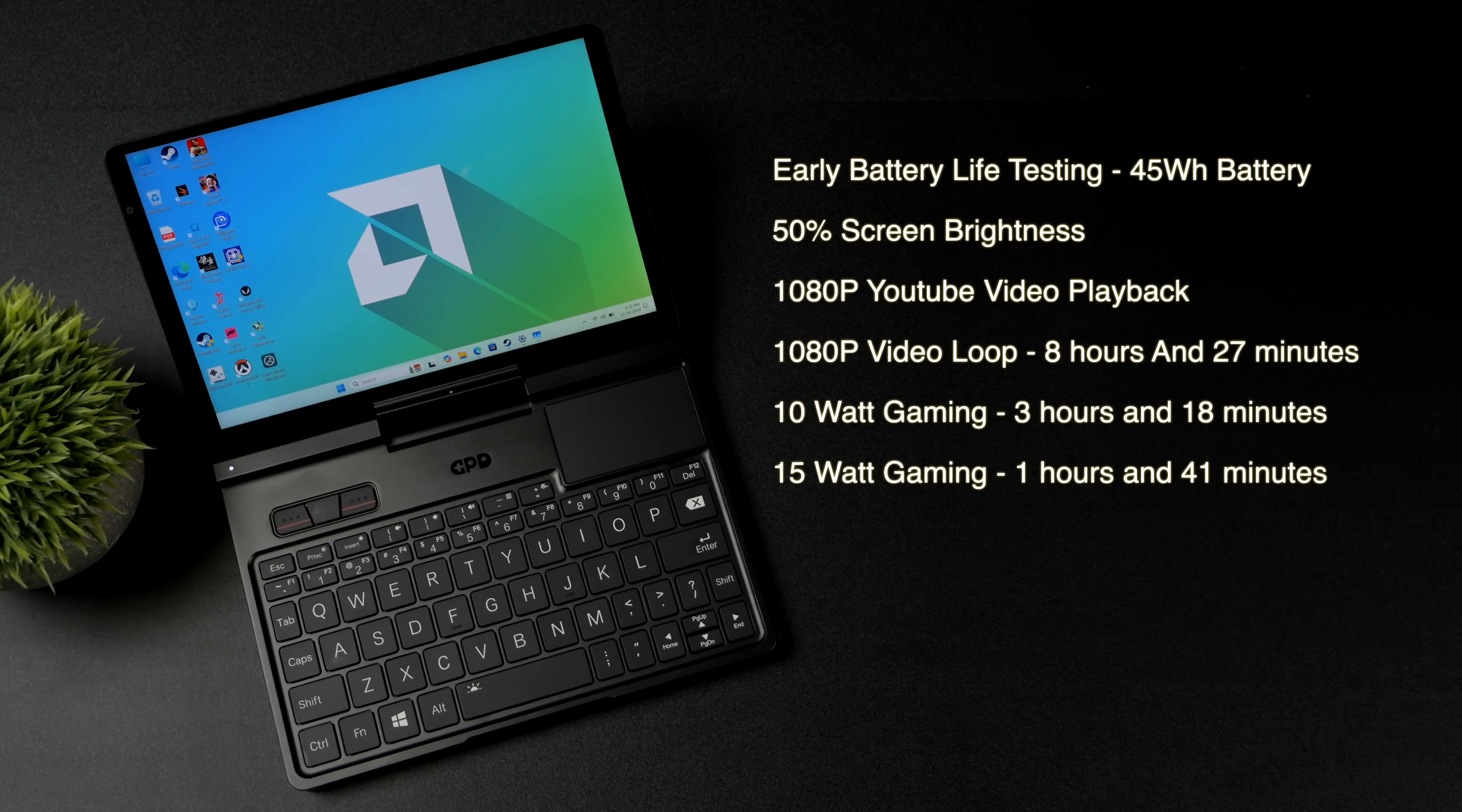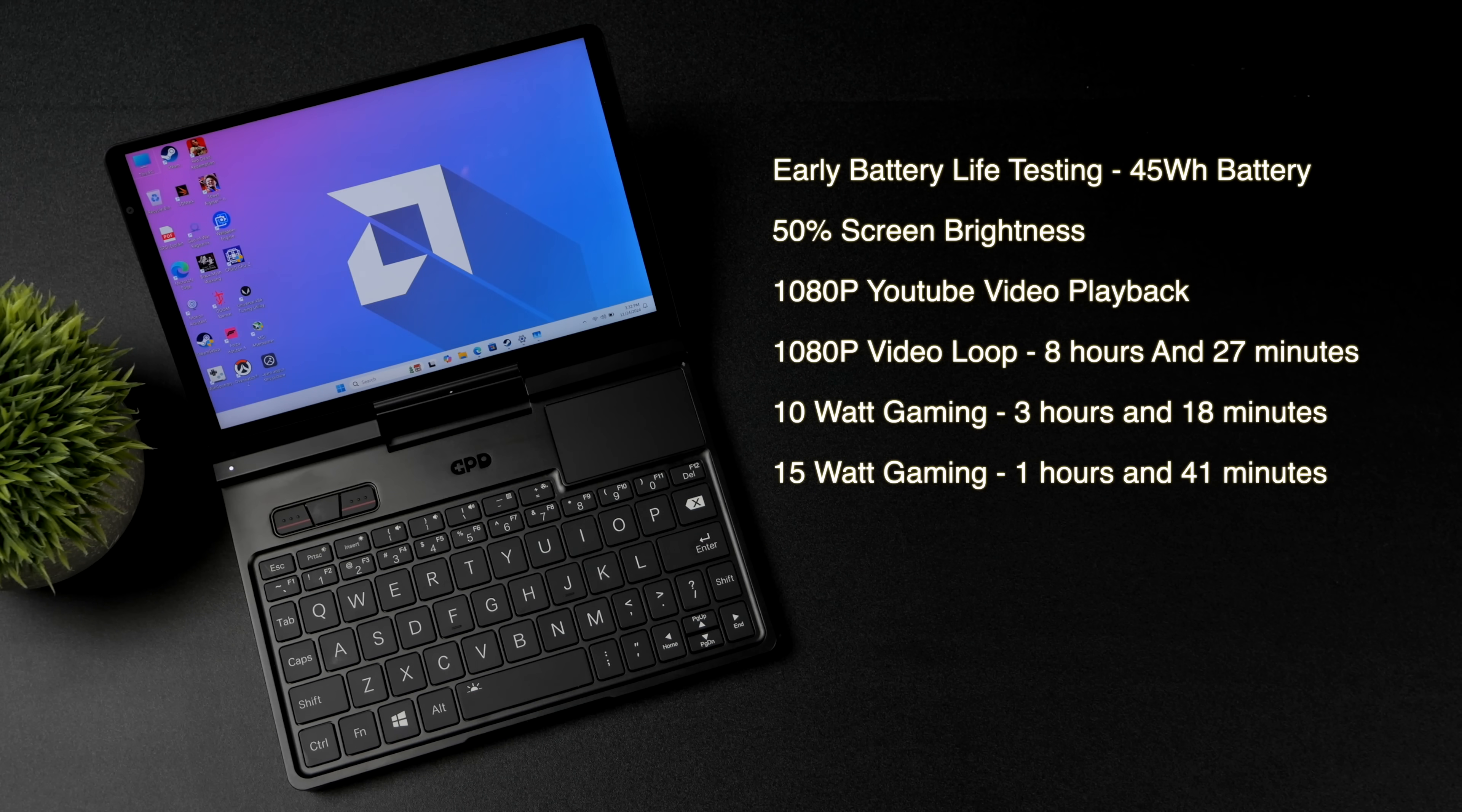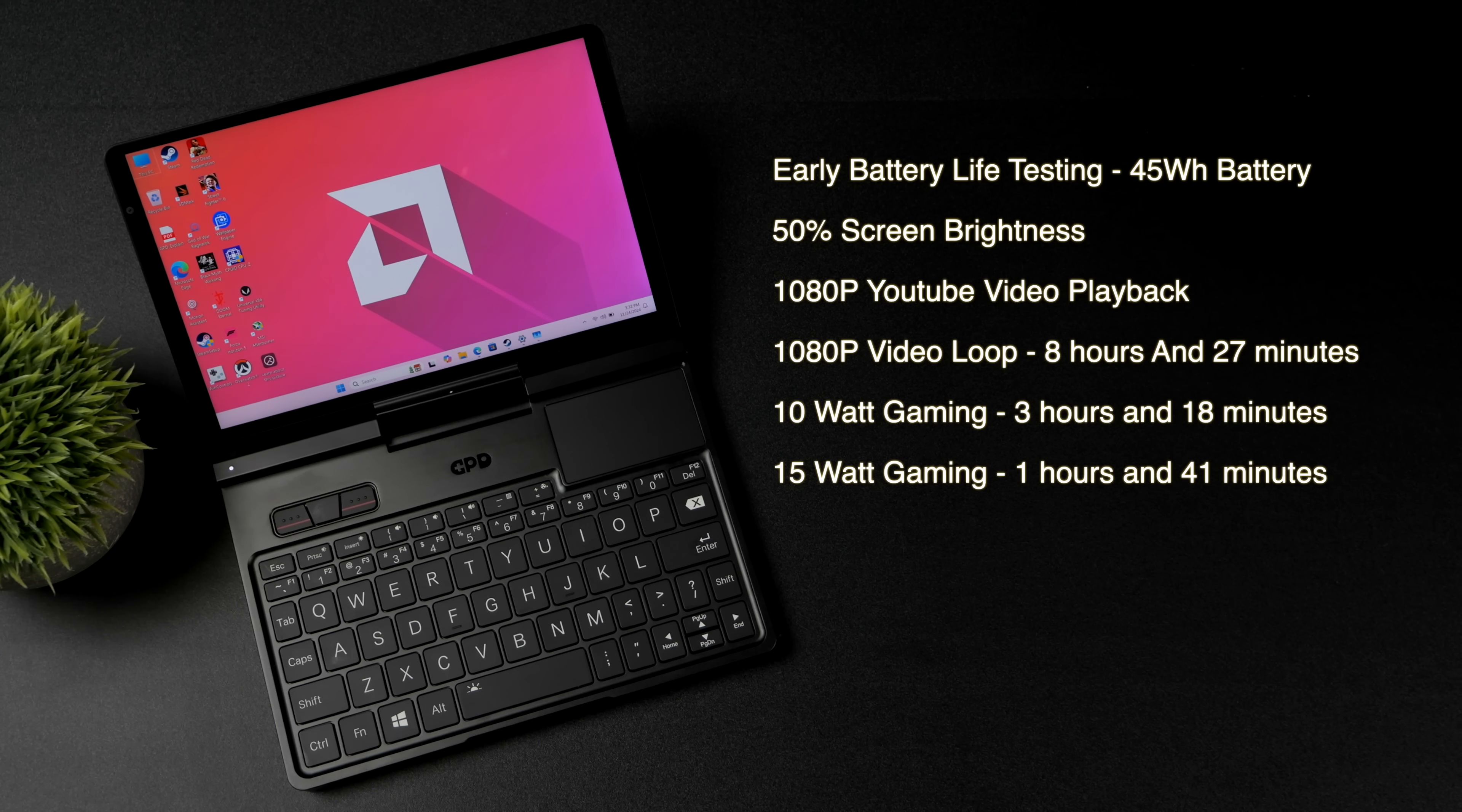10 watt gaming 3 hours and 18 minutes and 15 watt gaming we're looking at around 1 hour and 41 minutes. Not too bad but as we go up with it let's say 28 watts that's really going to take that battery life down.